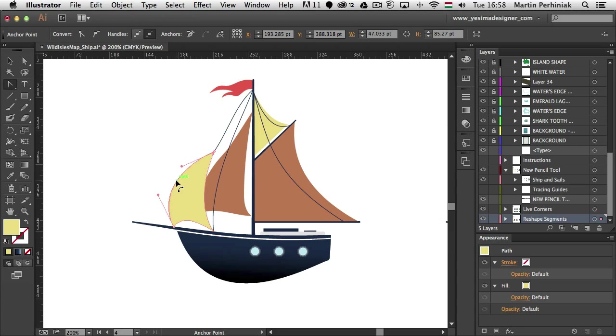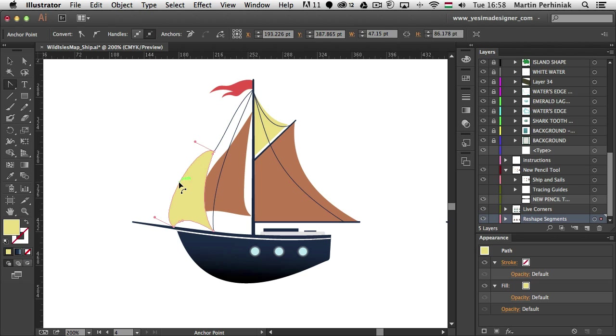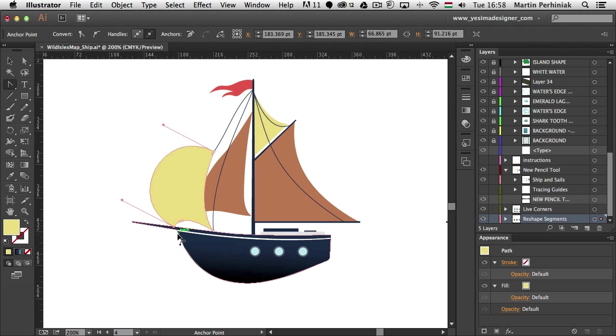Another cool thing that you can do is to hold down shift and click on a path segment. And then both direction handles on the end points will turn into a symmetrical handle. And that will make it easier to create shapes like this.